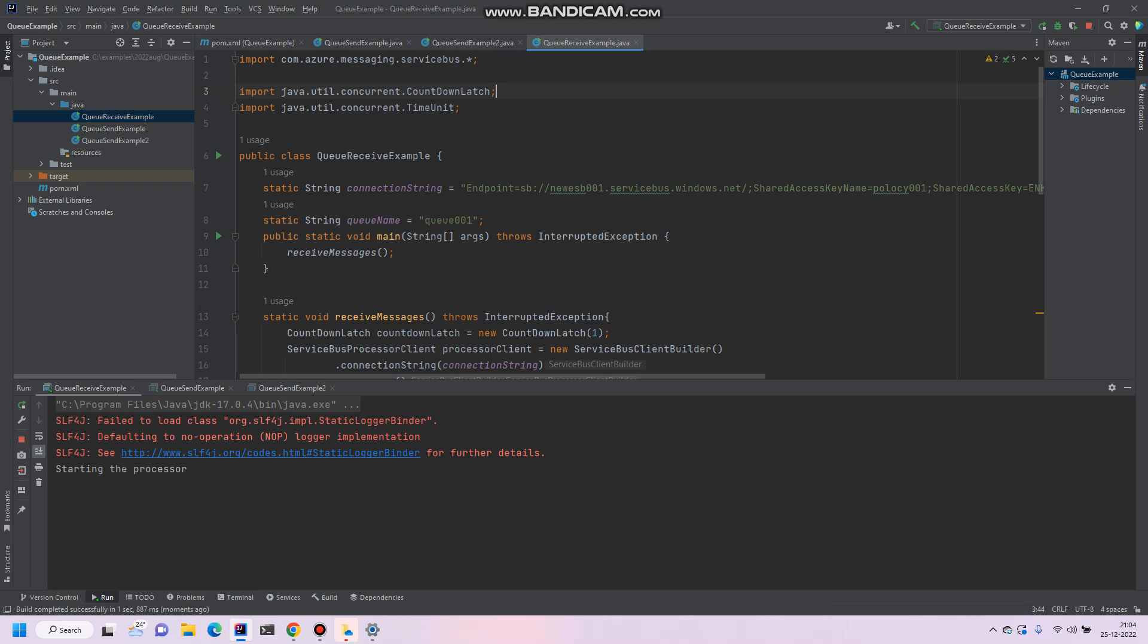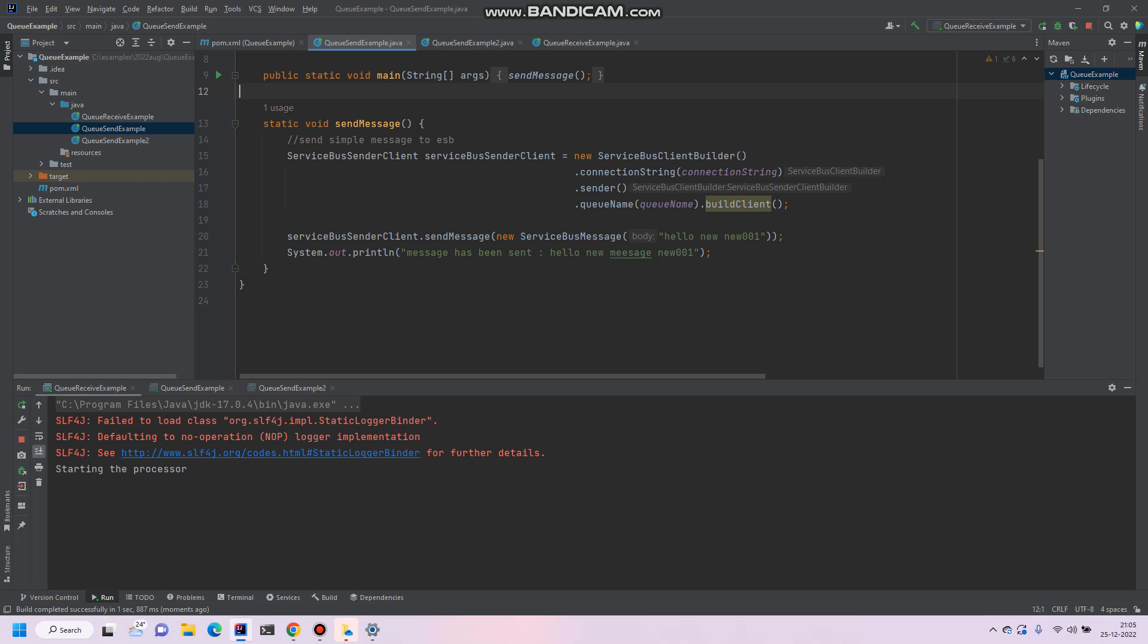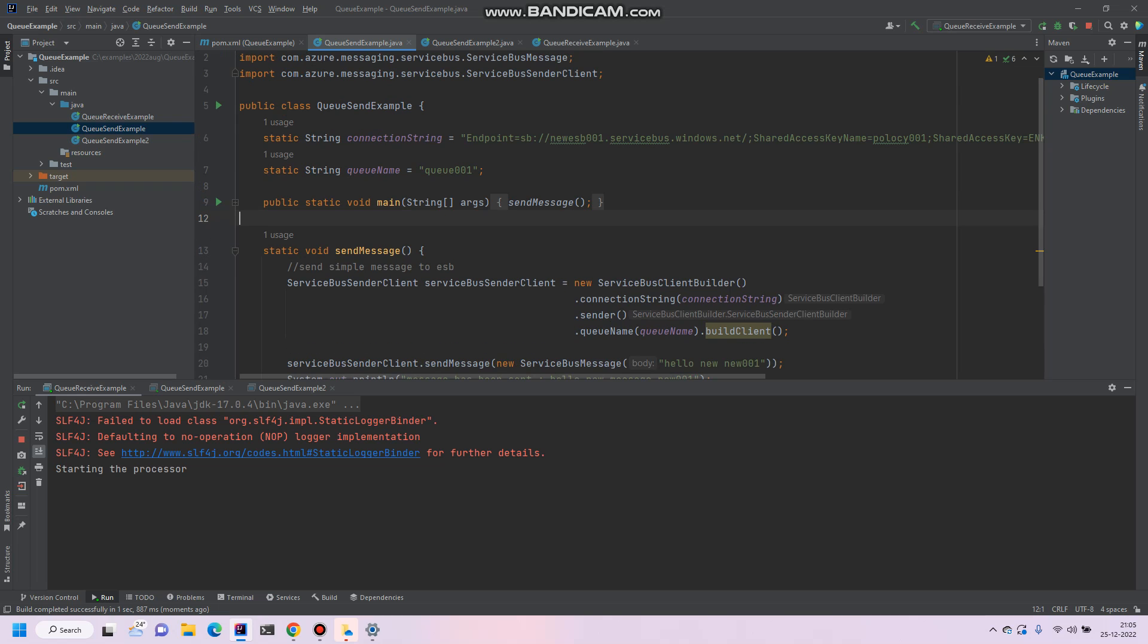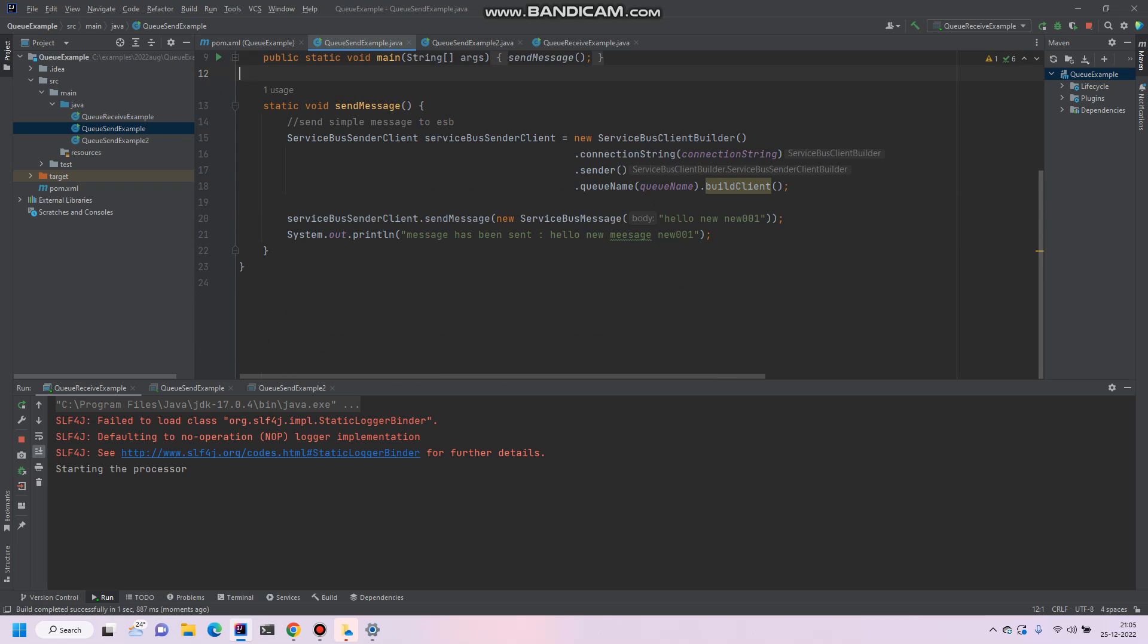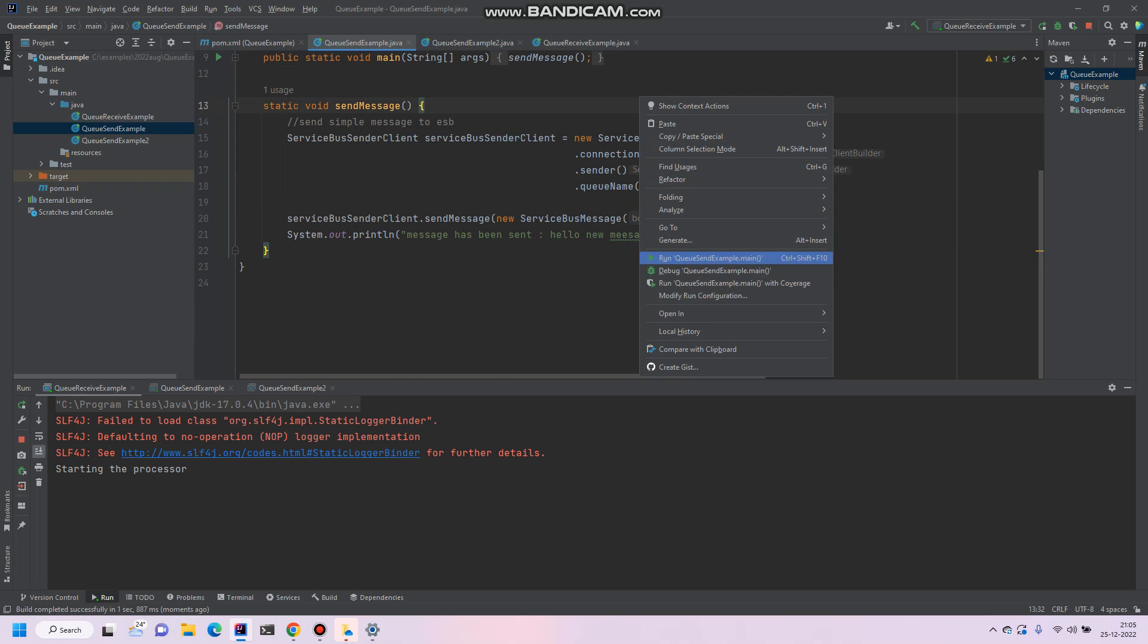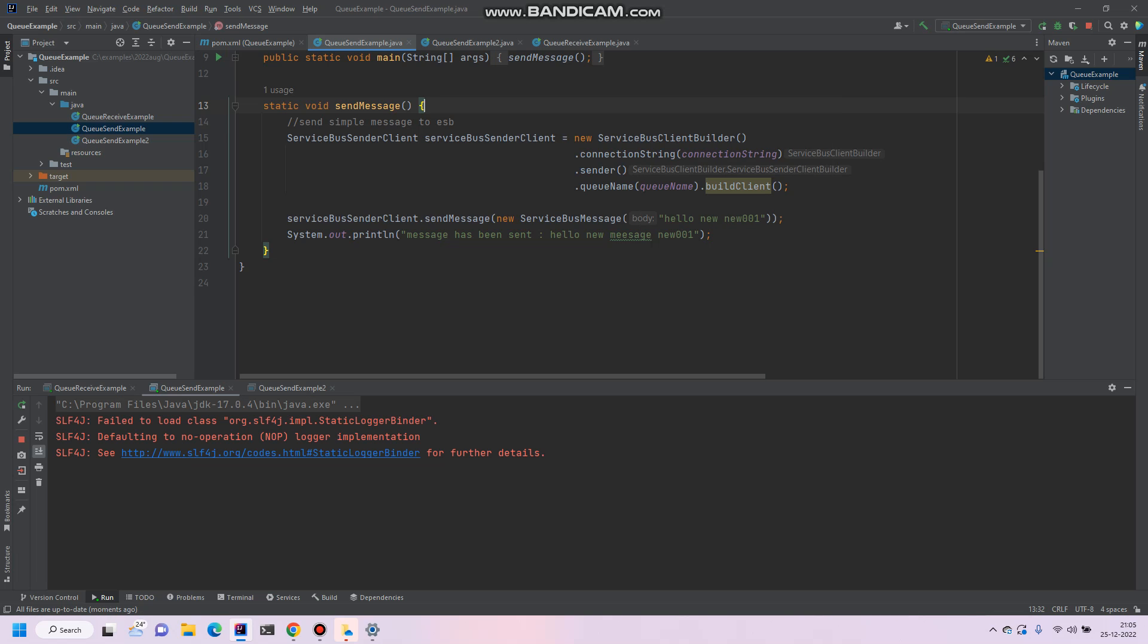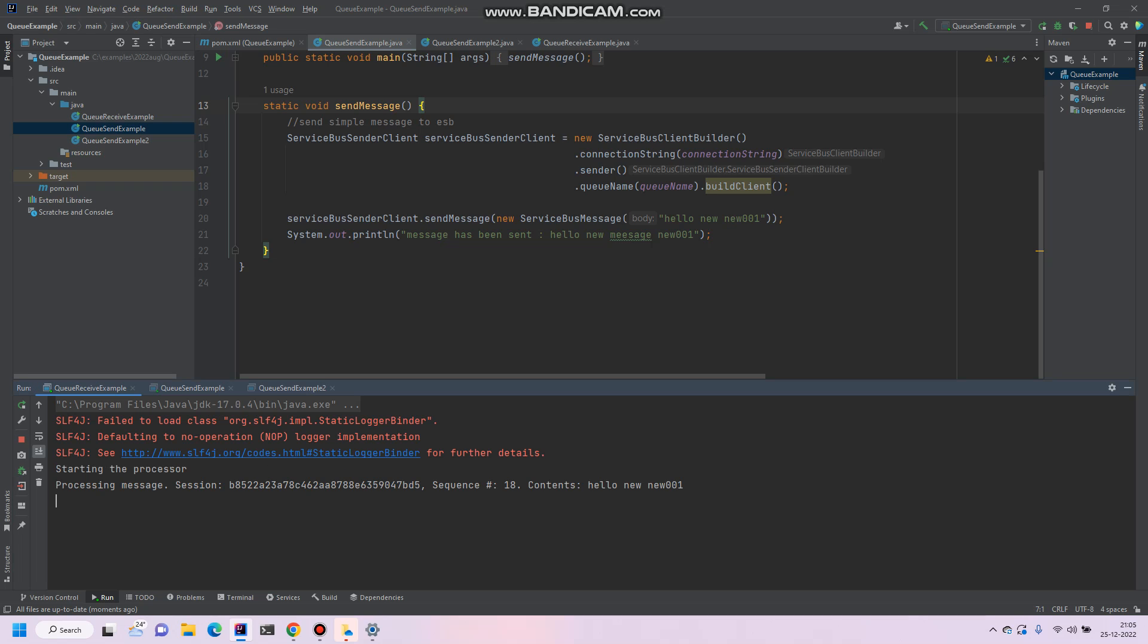So our process has started. Let's try to send one message from the previous example. This is new 001 we have sent. So let's see in the QGC. Okay, so we got the same message. The sequence number is 18, this is the message ID, and the content, the body, is hello new 001.